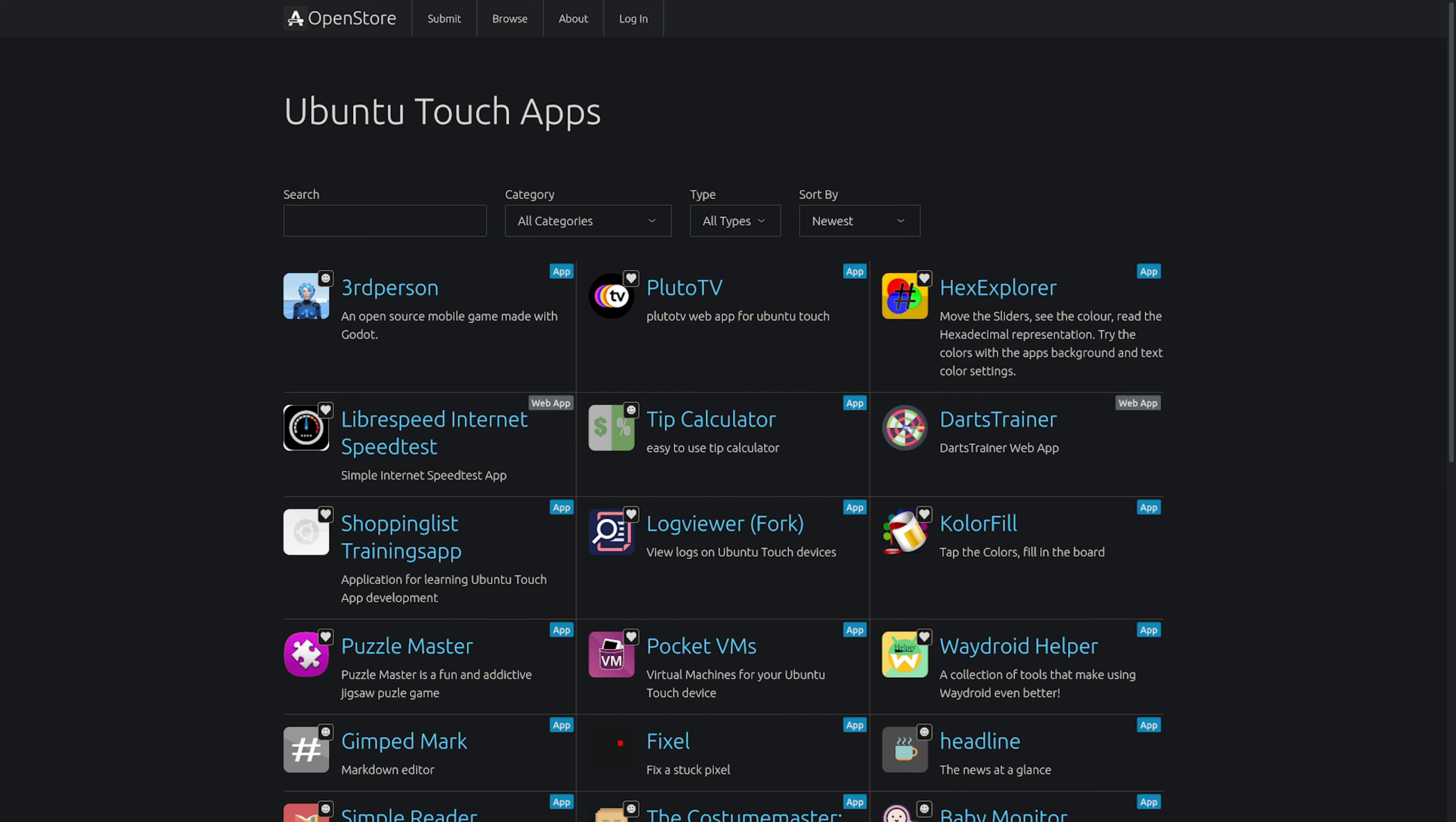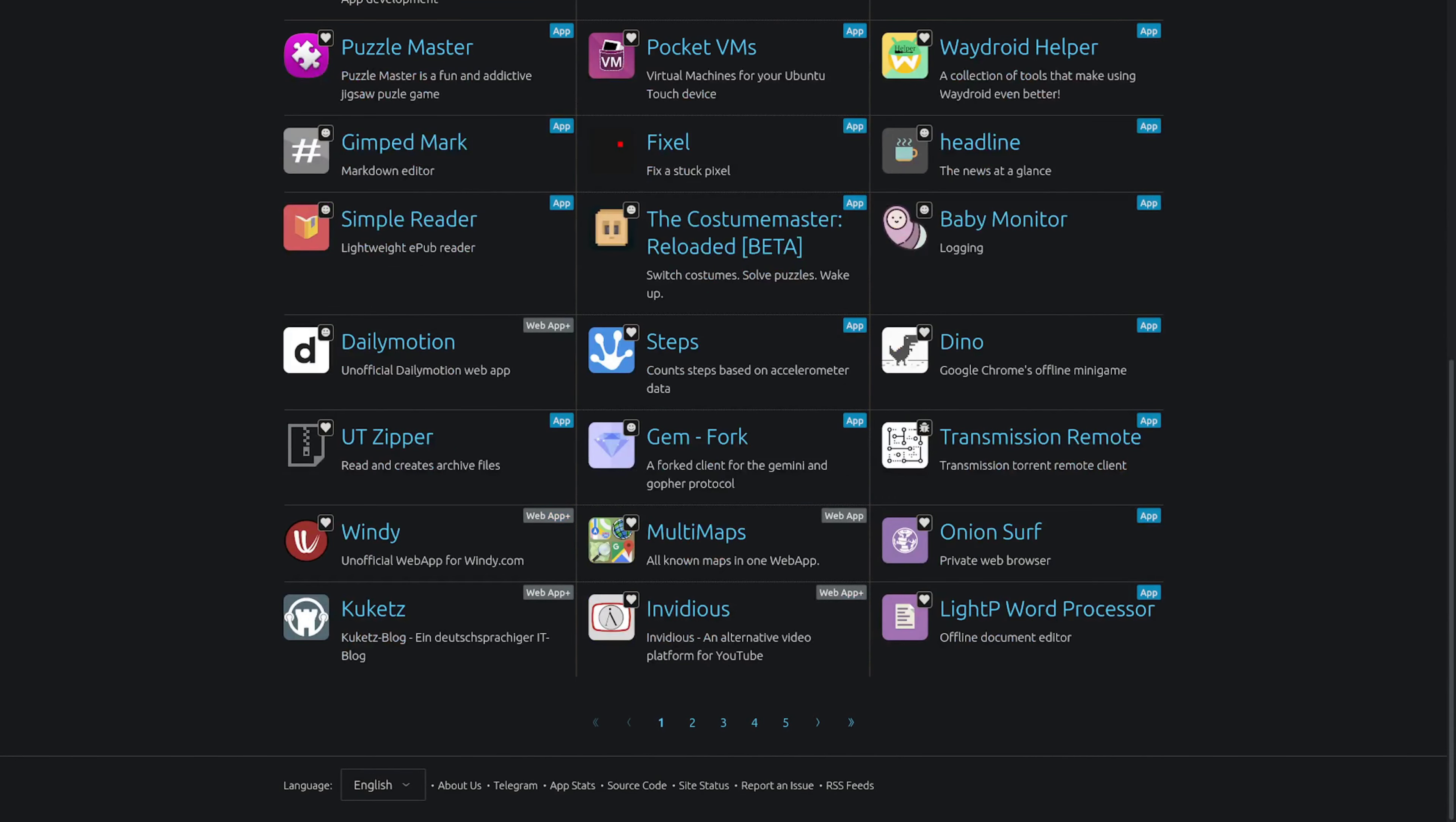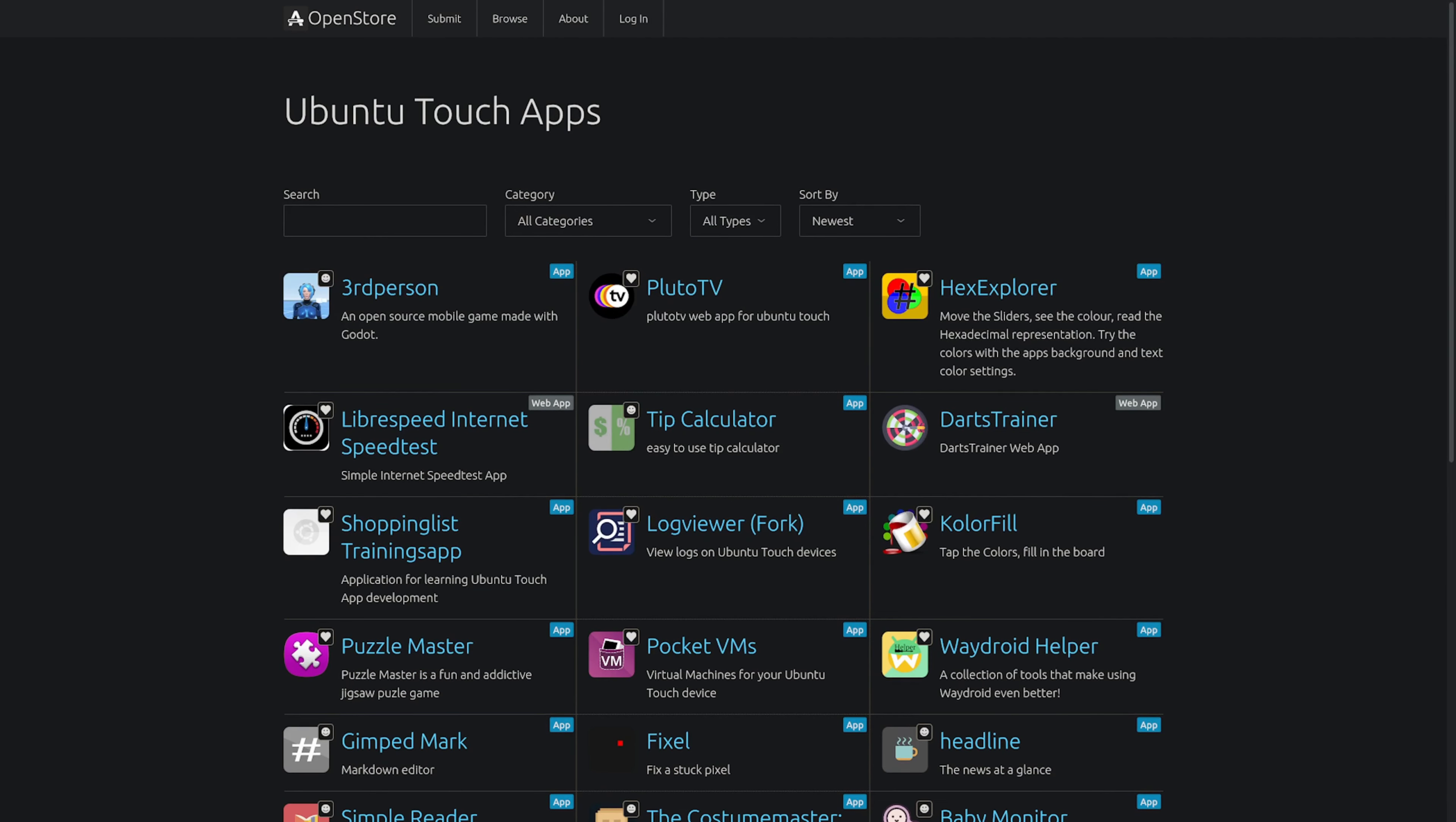It's even got a top-notch software center with plenty of apps being released all the time. The other cool thing about Ubuntu Touch is that it probably works on more devices, especially newer, more powerful Android devices.